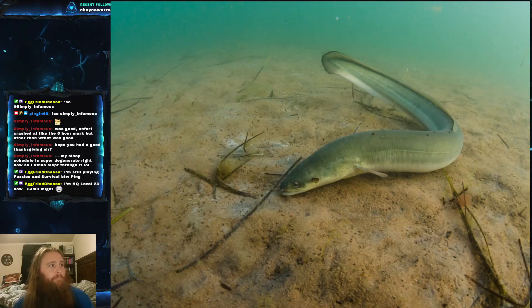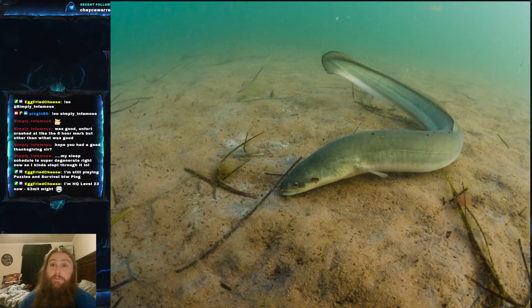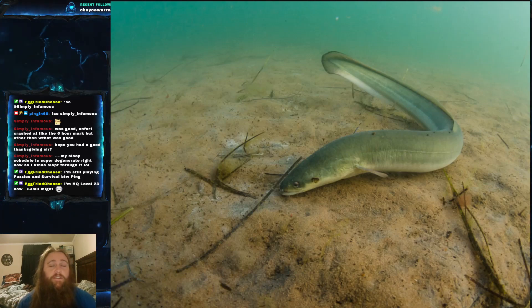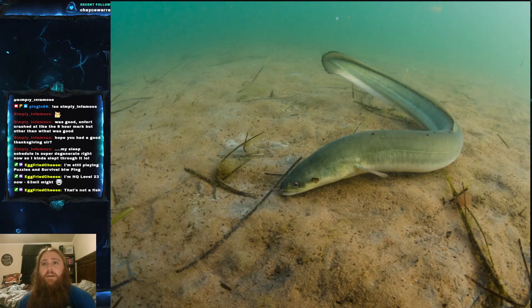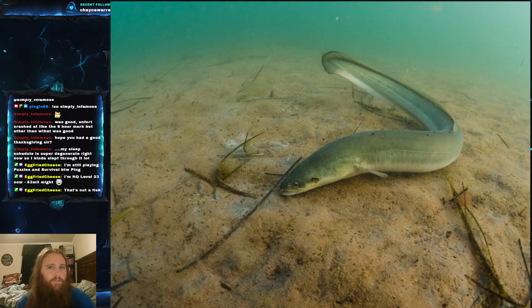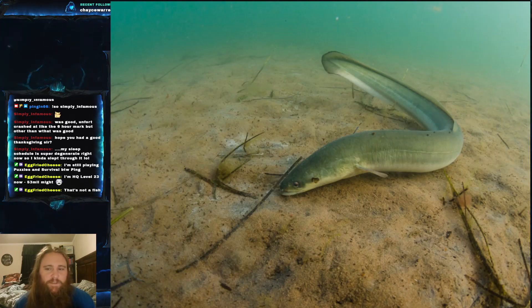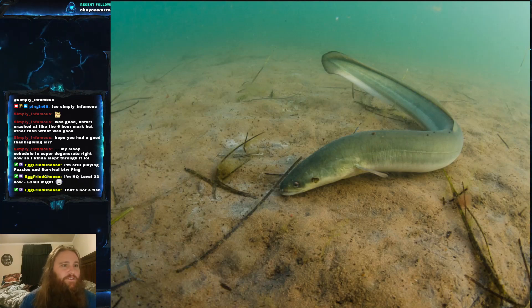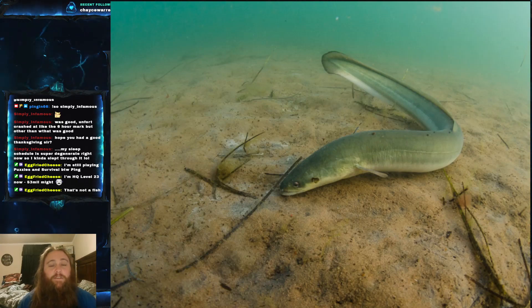The American Eel — scientific name Anguilla rostrata — is part of the family Anguillidae, which is the family of freshwater eels. Now, I know you might be thinking we did a freshwater fish last week, but one of the reasons I chose this fish is that it's kind of saltwater but also primarily freshwater, and its interesting fact is the main reason I chose it.